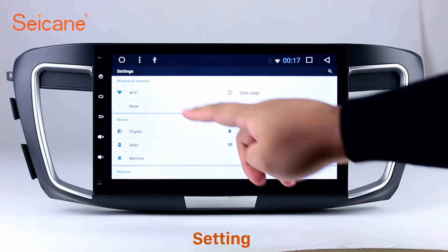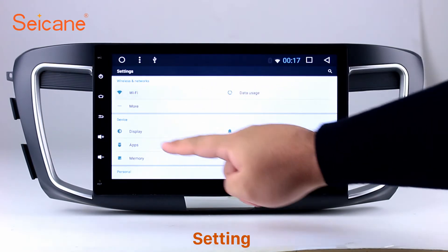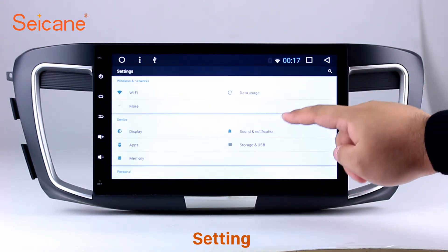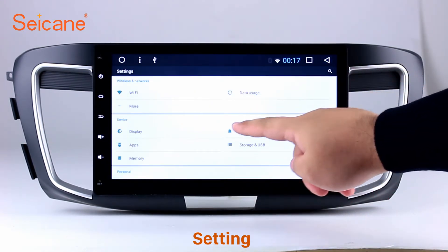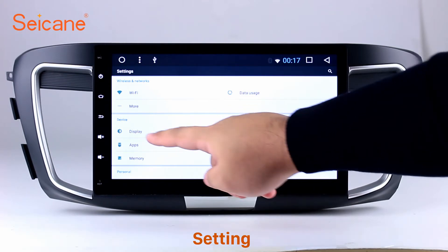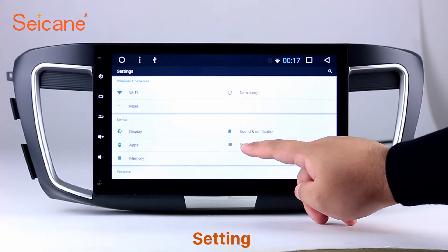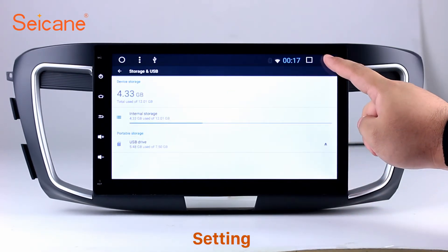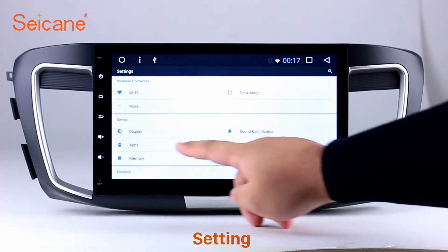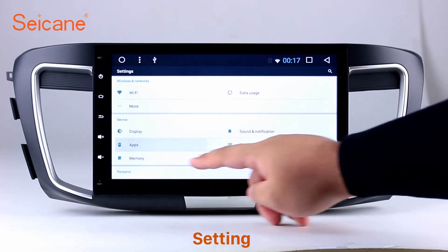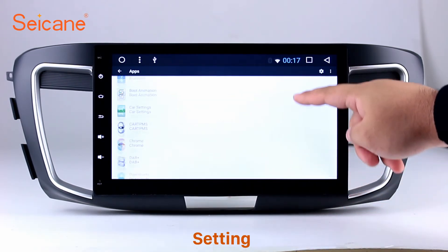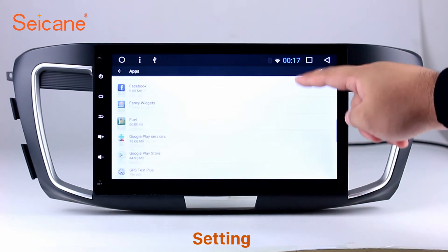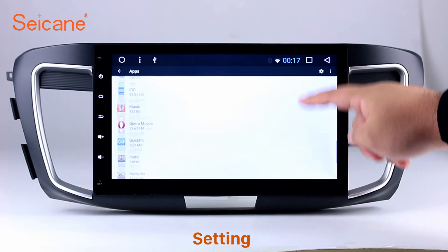Settings. Now we come to the setting interface. You can set display options, DIY your favorite panel light color in the element interface, set security options, set GPS options, and set EQ values.